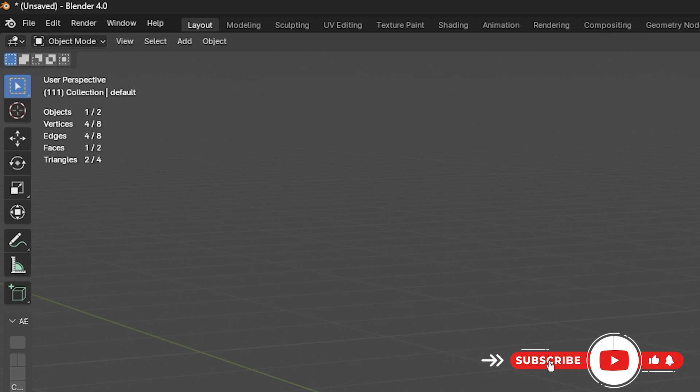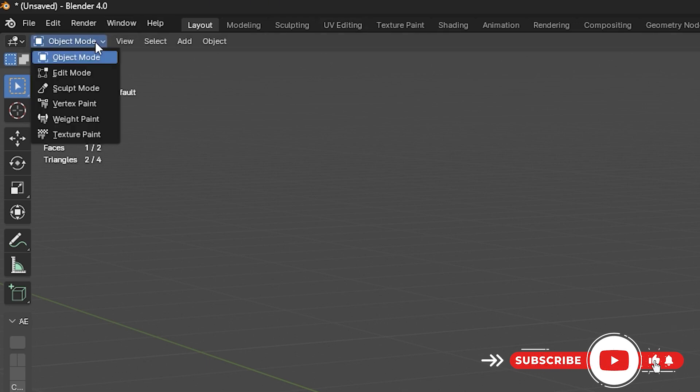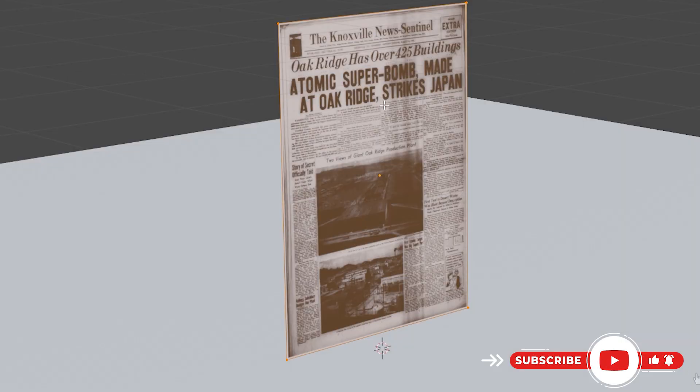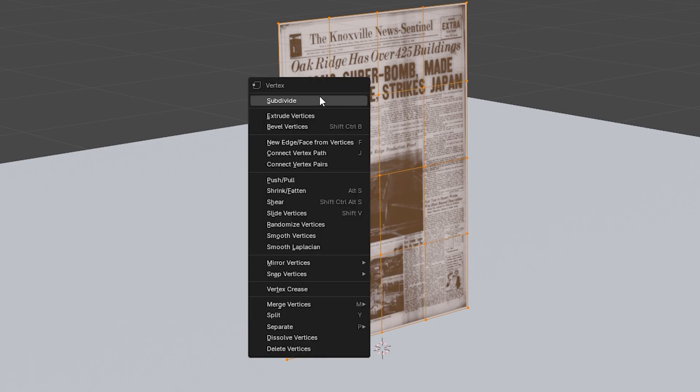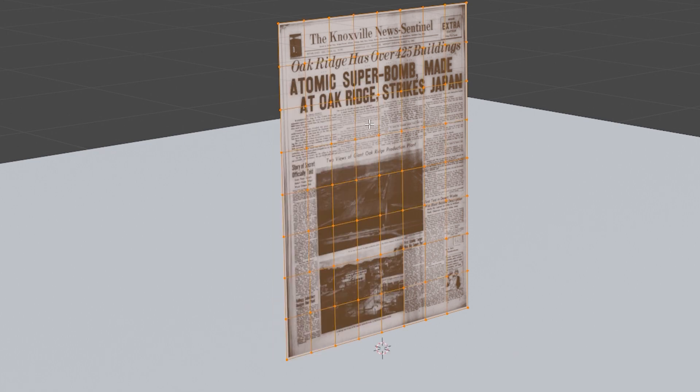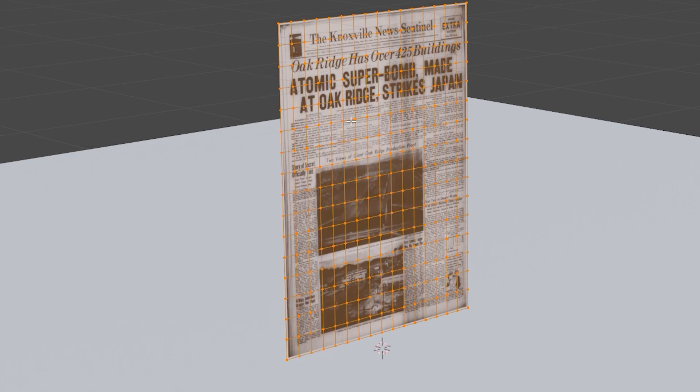Here you want to go into Edit Mode, right click and subdivide this about four to five times. This will give that paper the ability to be flexible and bend.